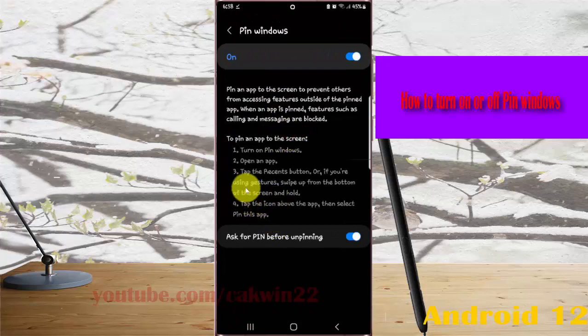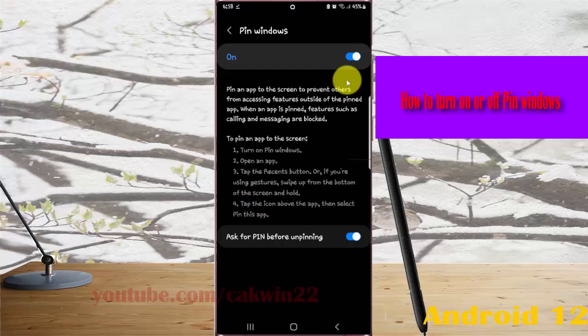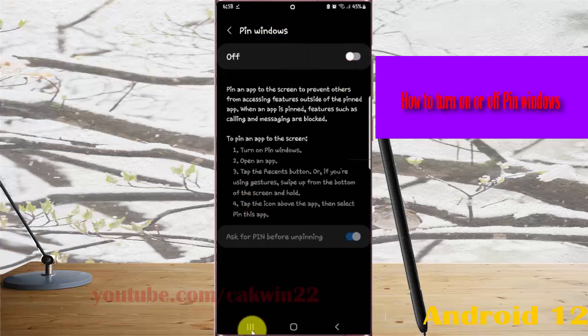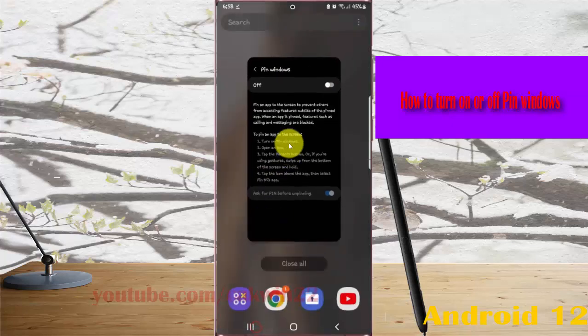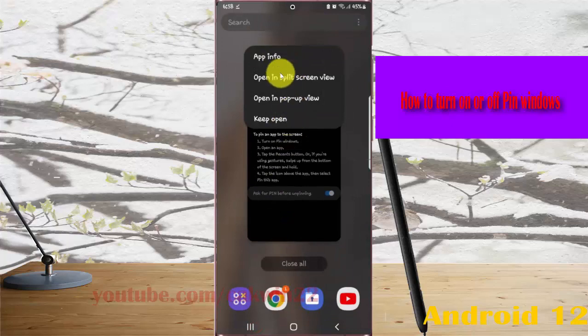If you turn off pin window, you cannot find pin this app in the menu.